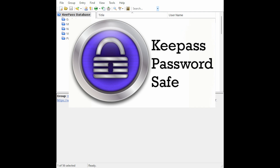Hi and welcome back. If you watched my previous video showing you how to install and configure KeePass Password Safe, you'll probably enjoy this video as well. In this video I'm going to show you how to add an extra layer of security to your KeePass Password Safe database by adding a YubiKey, which will provide challenge response authentication in addition to your master password.